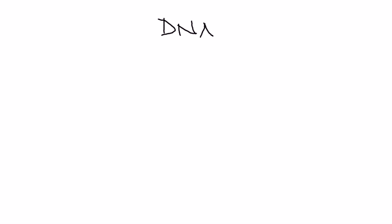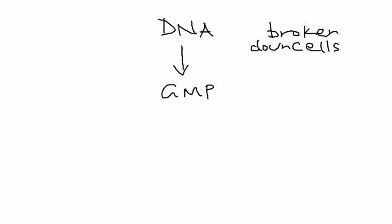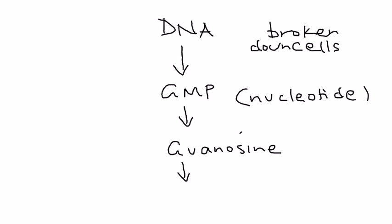Let's say you have some DNA that comes from some broken old dead cells. There's a very extensive pathway, but I'm going to show you the simple version. It goes from DNA to GMP, which is guanosine monophosphate, a nucleotide. Then the body further breaks it down into guanosine and then further into guanine.